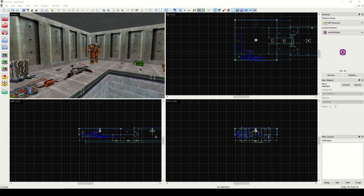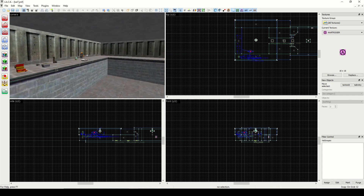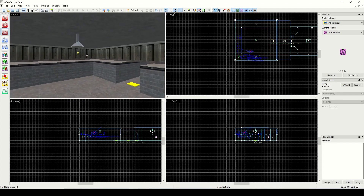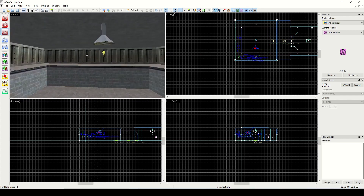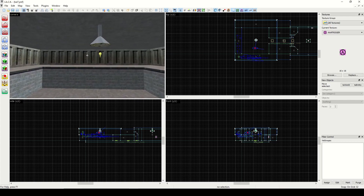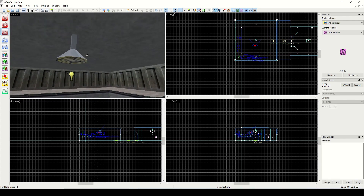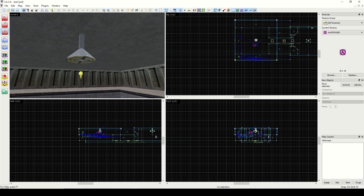Welcome back guys. Last time we looked at how to create brush-based entities, specifically the funk wall entity, and we saw what would happen with lighting — how lighting affects the brush-based entities.